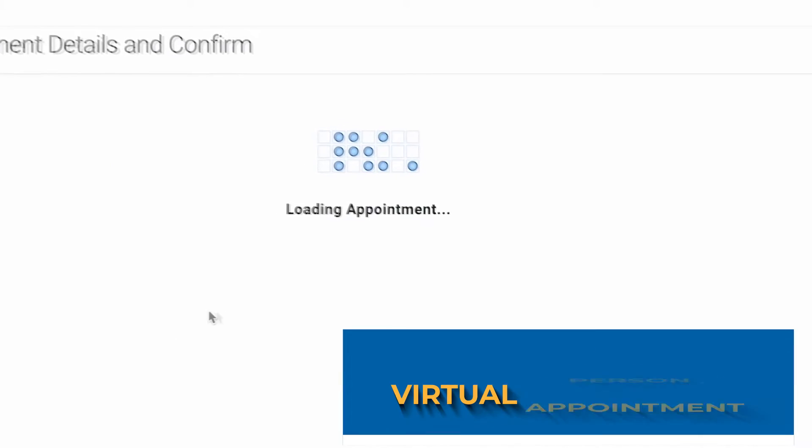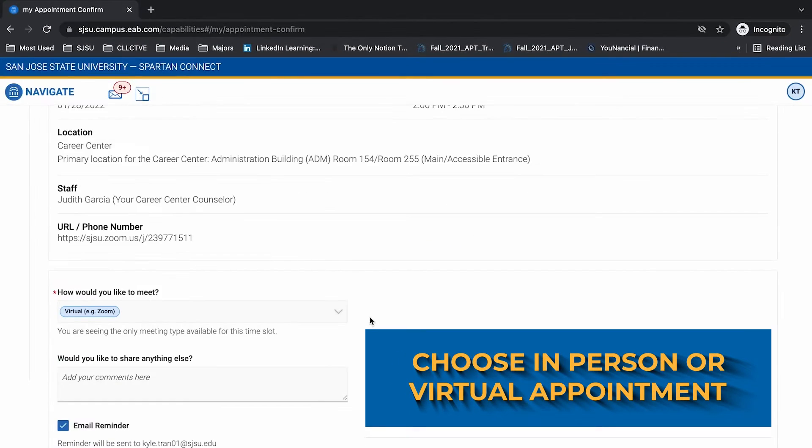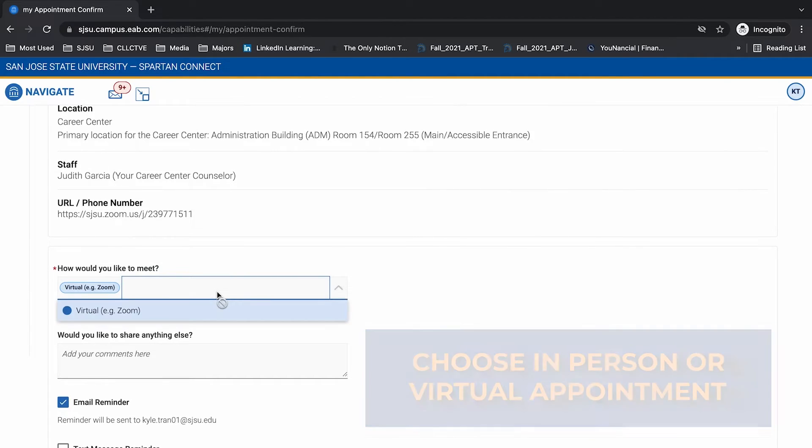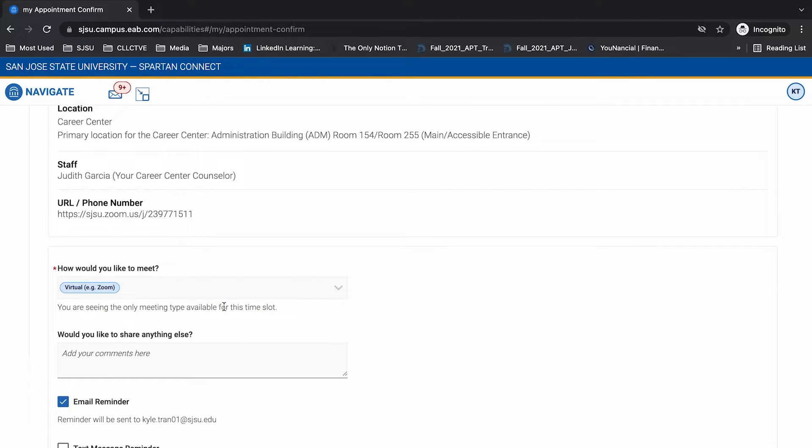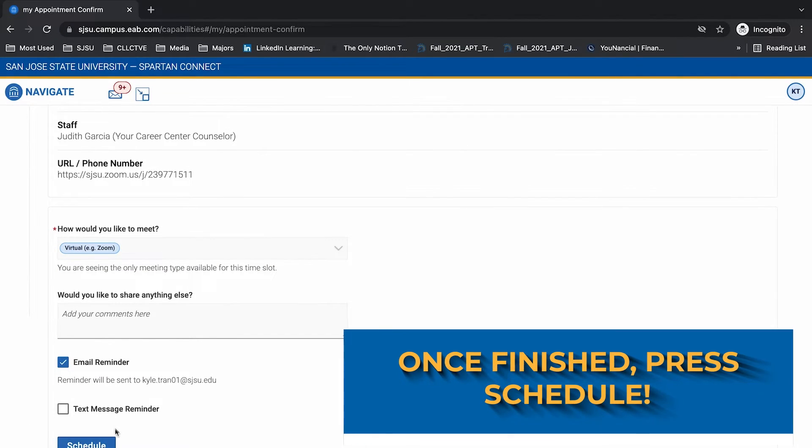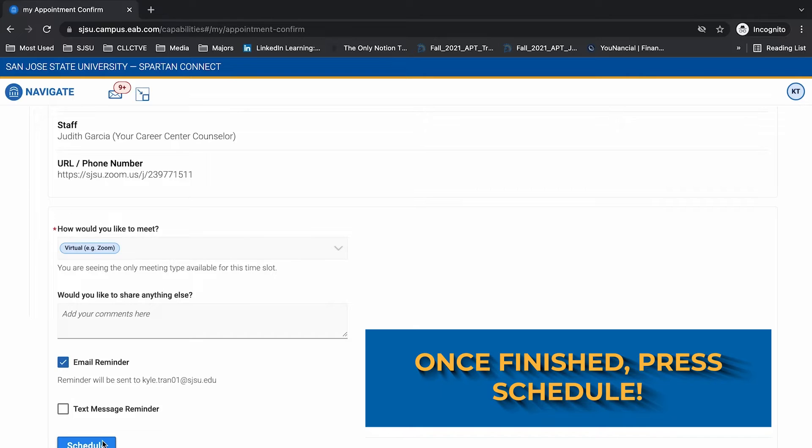You can also choose to have your appointment in person or online. Once you're finished, press Schedule.